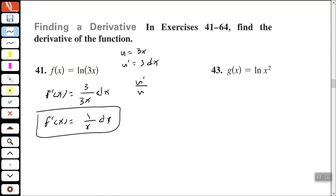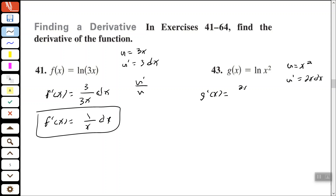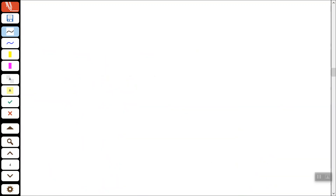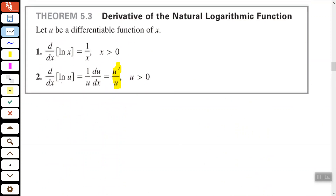Number 43: we have the natural log of x squared. If we let u equal x squared, then u-prime is 2x. The derivative of the natural log of u is u-prime over u, so g-prime of x equals 2x over x squared. We can simplify the x and x squared, so g-prime of x equals 2 over x. We're just using the rule that the derivative of the natural log of u with respect to x is u-prime over u.